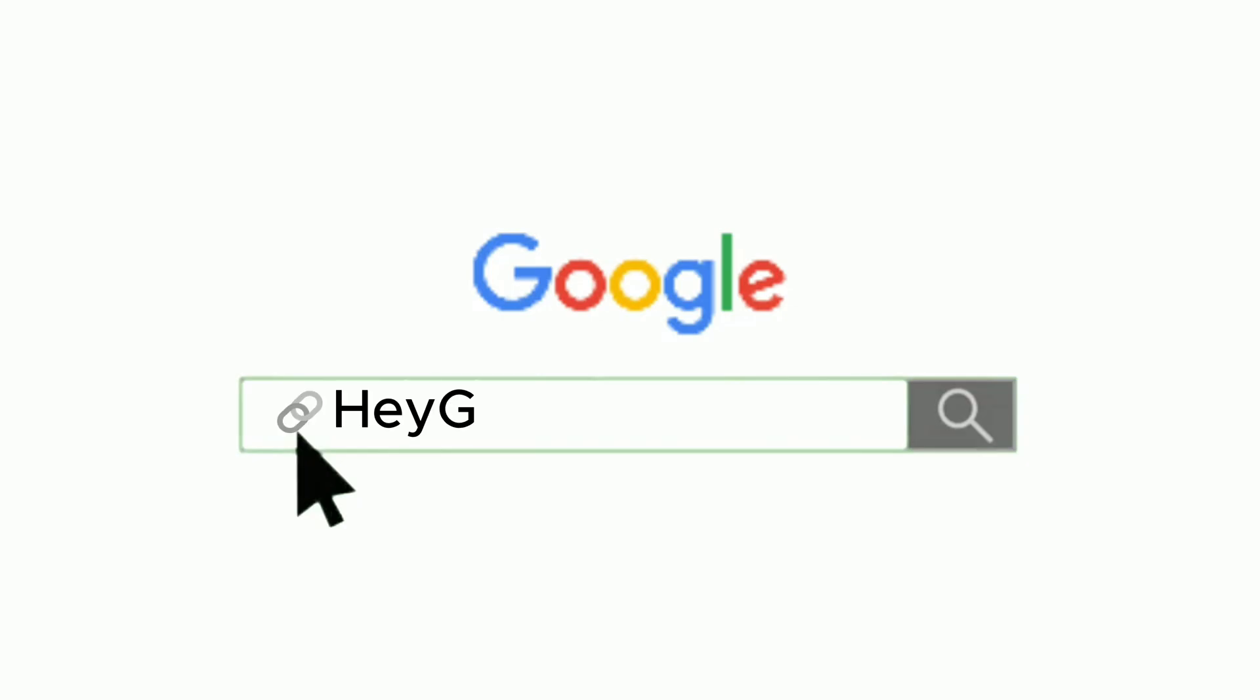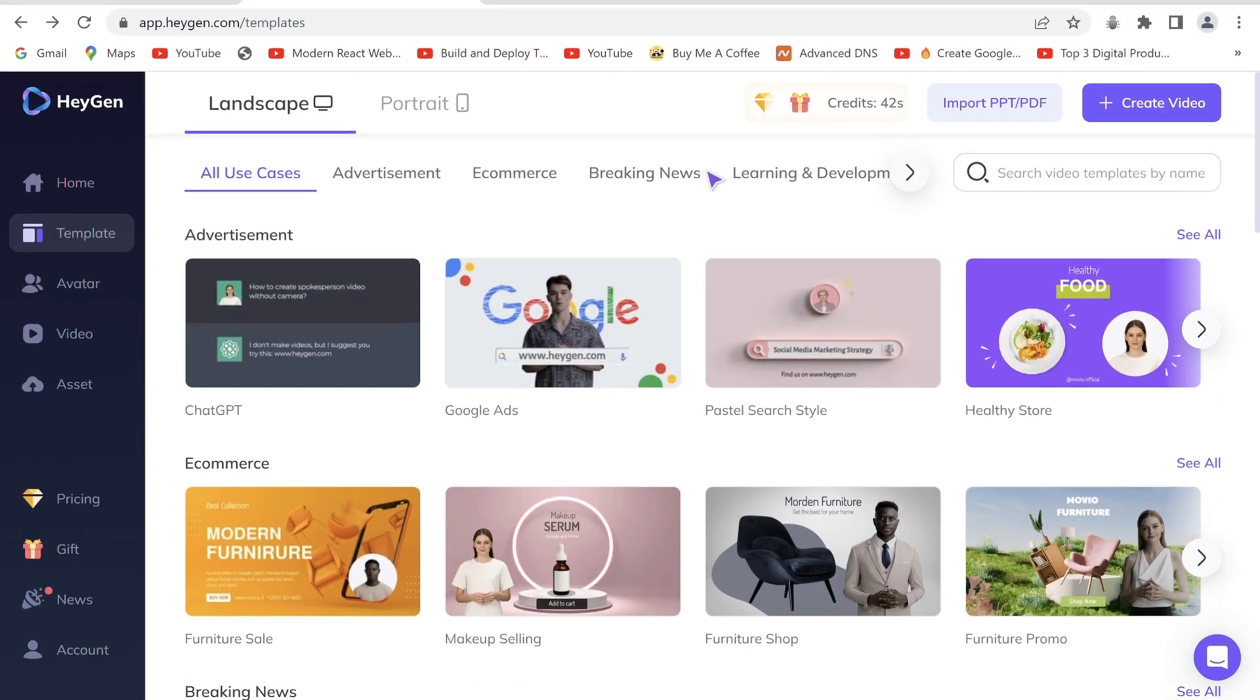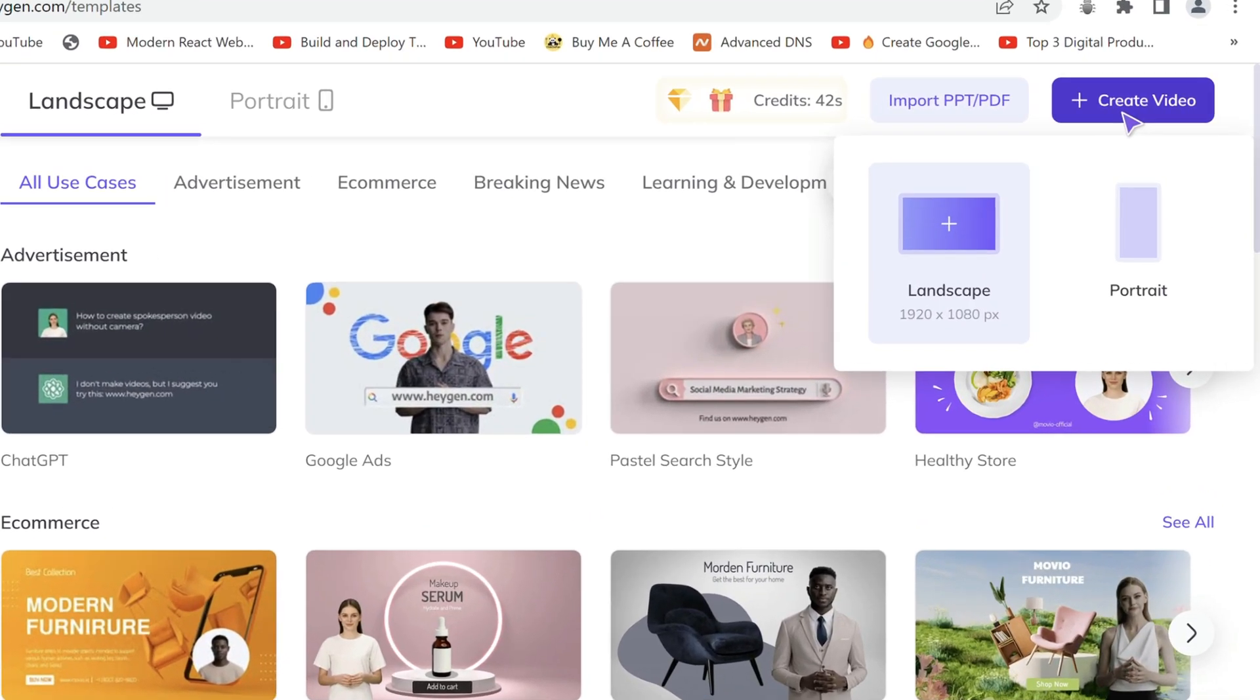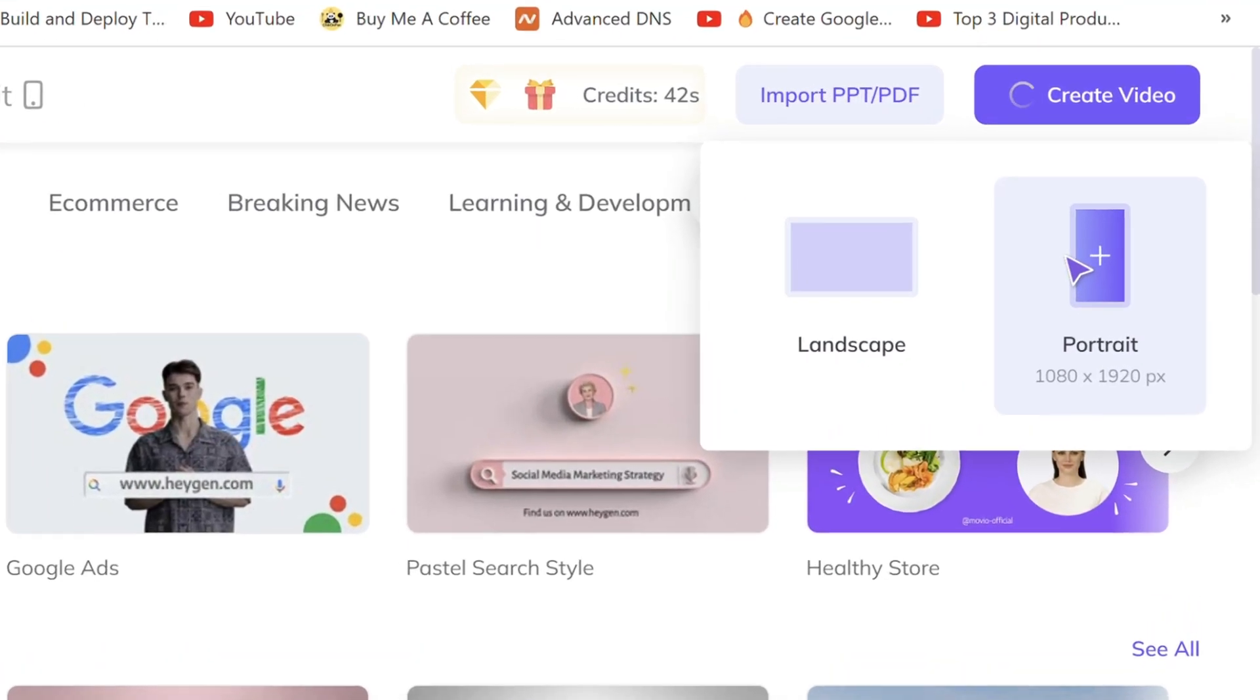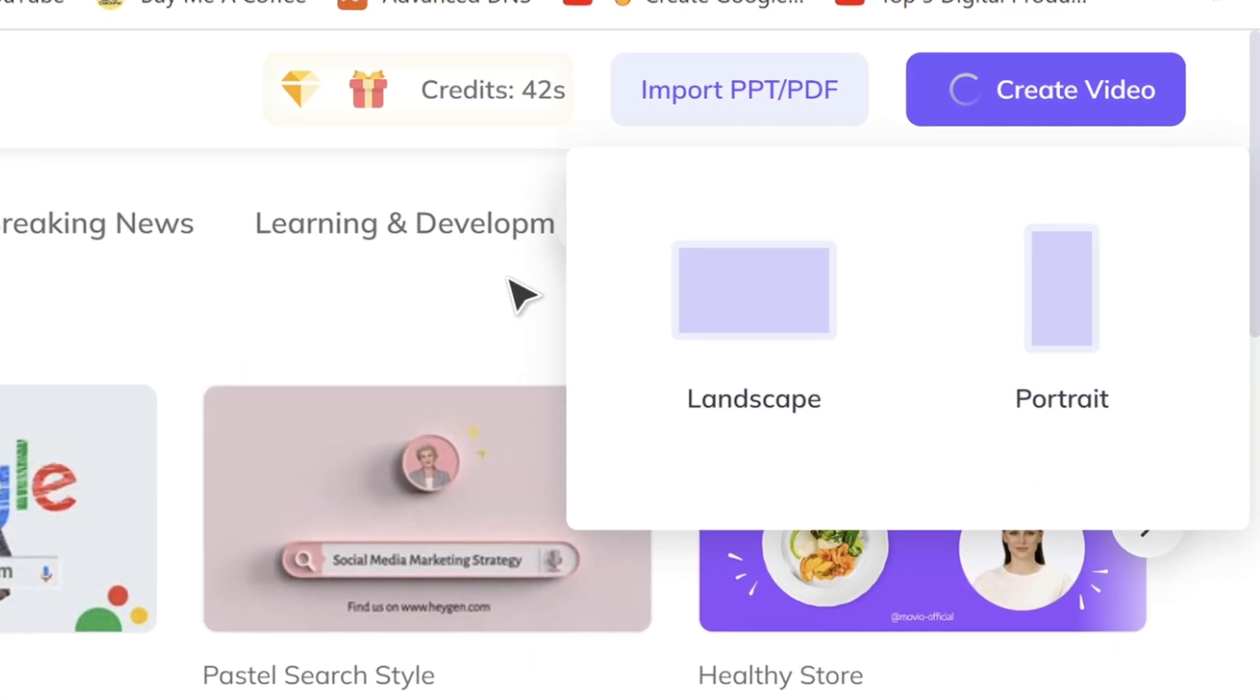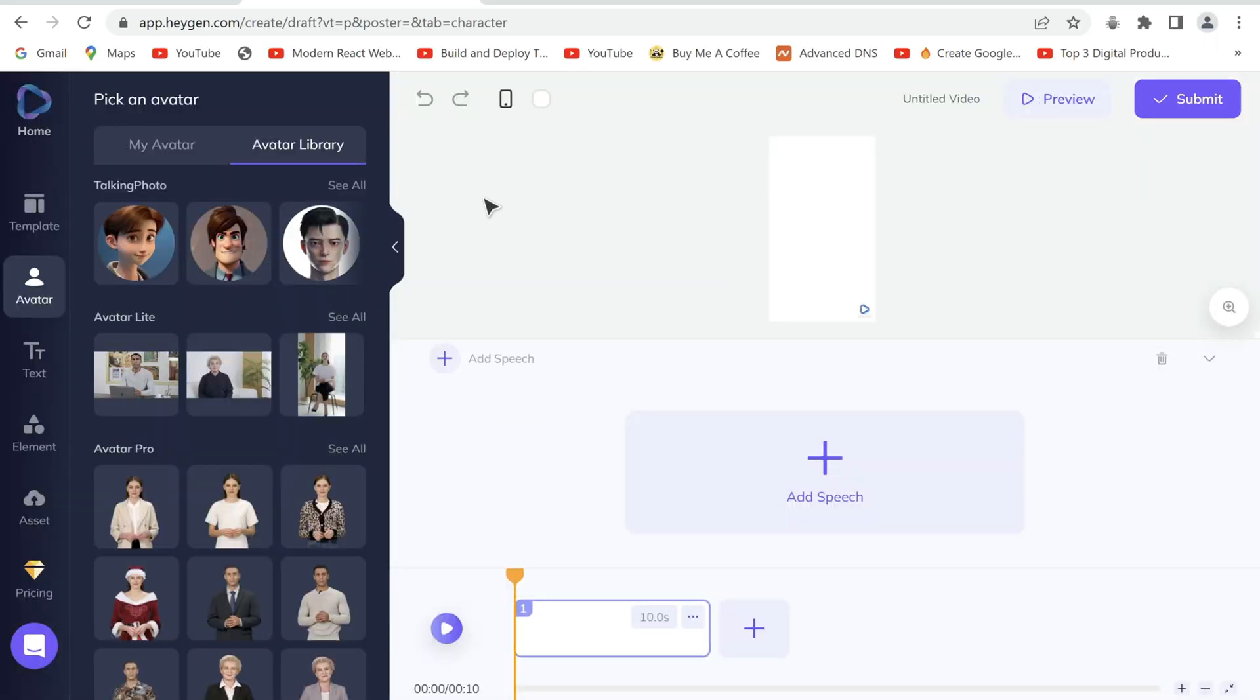Now all we have to do is head over to Heijen through the link in the description. Click create video. Go to avatar.